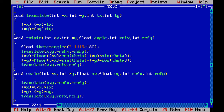The translate function translates a point. It uses a pointer and takes arguments x, y, tx, ty as the translation vector. For example, if the point is 200,200 and the translation vector is 20,20, it adds the values: 200 + 20 = 220. Using pointers with asterisk: x = x + tx and y = y + ty. That's all for translation.